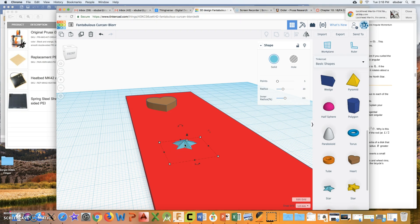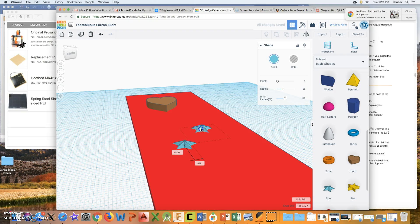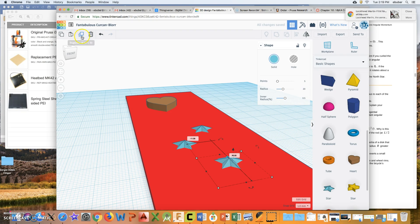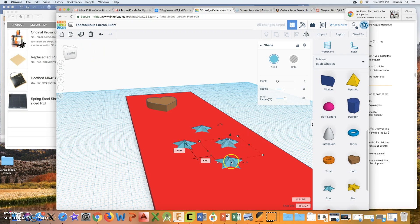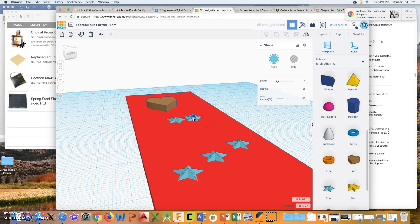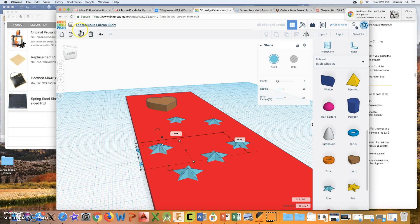Maybe I want multiple stars. I can take this star and hit Command+C on a Mac or Ctrl+C on a PC to copy it, then Command+V to paste and make another star. You can also click up top and choose copy, then paste. Or use Duplicate, which makes a copy right on top that you can then move around — so I can make a whole bunch of stars and create a constellation on my bookmark.